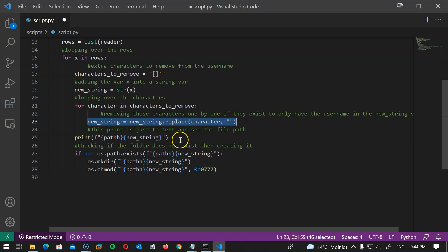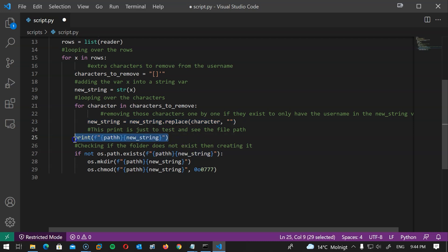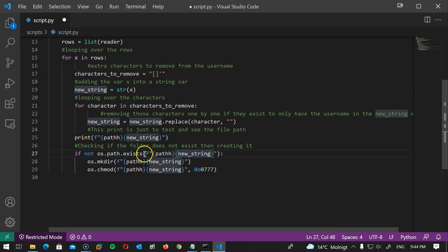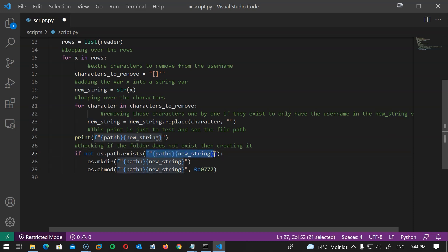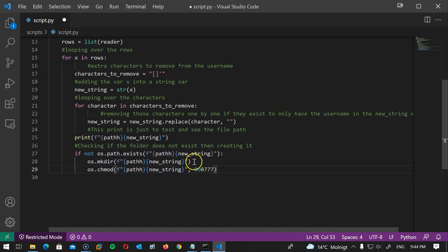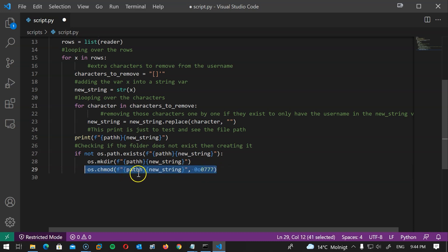And here I'm checking that this path does not already exist or this folder does not already exist. If it doesn't exist then I'm creating that folder and I am setting permissions. Now feel free to change this permission to whatever you want and that's it.